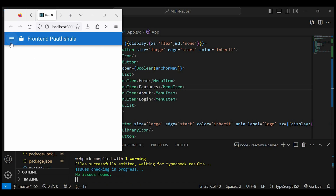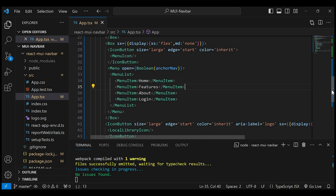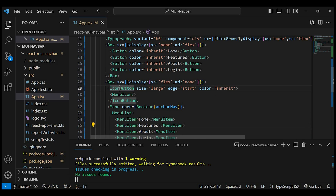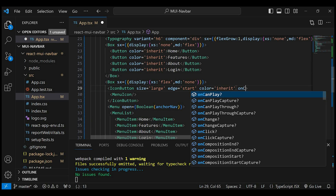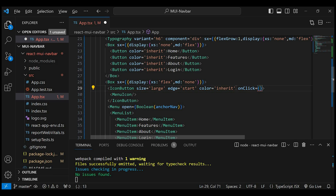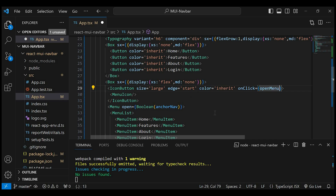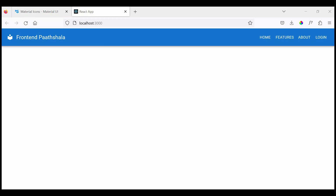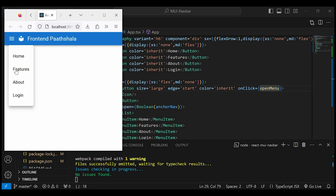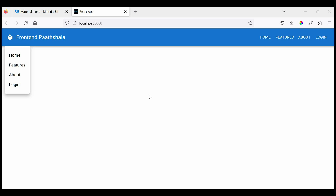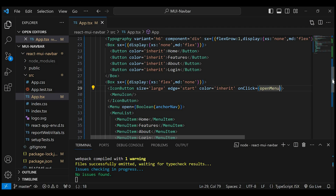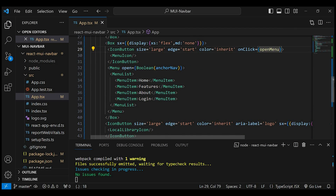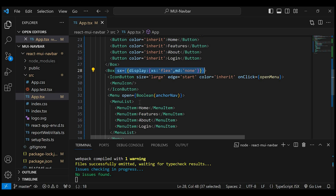On click of the hamburger icon, this content should be displayed. So on this icon button, we'll give onClick equals to the openMenu function which we have already declared above. Let's check in the browser. You can see that on click of the hamburger icon we are getting the menu items. It's not getting hidden if we expand the screen size. So let's set display xs to flex and md to none. Gone now.